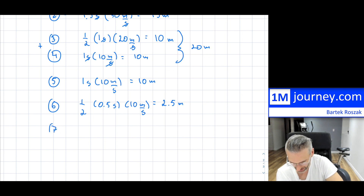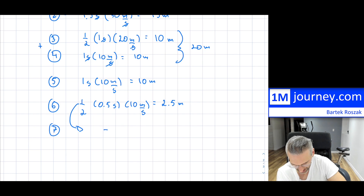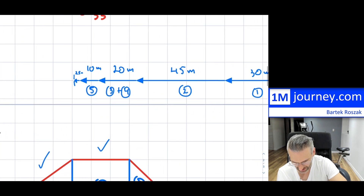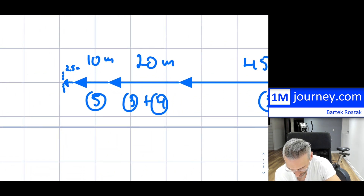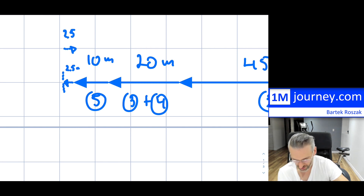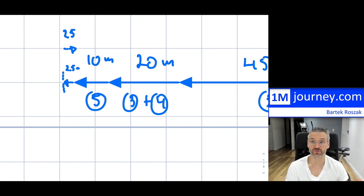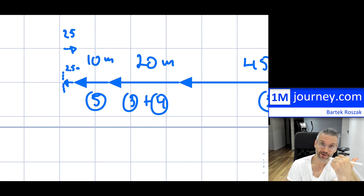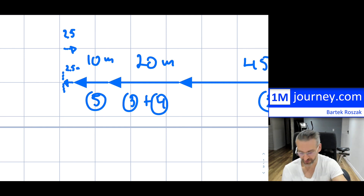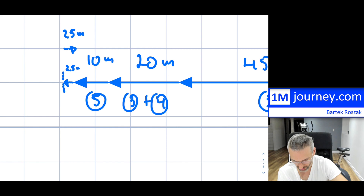Shape 7 is the same as shape 6 — I'm not going to recalculate it. It's exactly the same, except it's going to be negative 2.5 meters. So now it's moving in the opposite direction — negative 2.5 west means a displacement of 2.5 meters east.